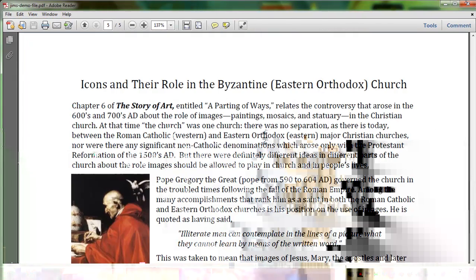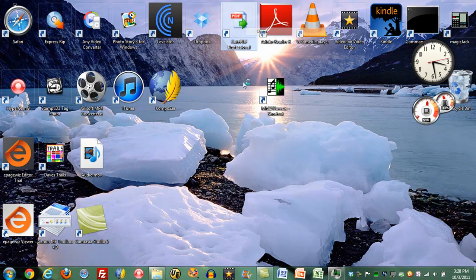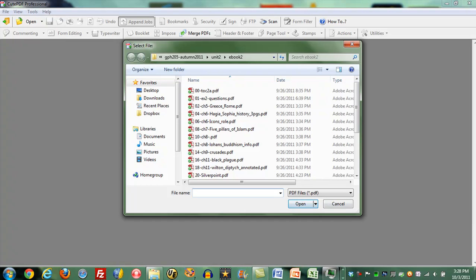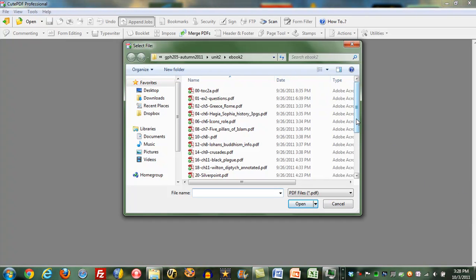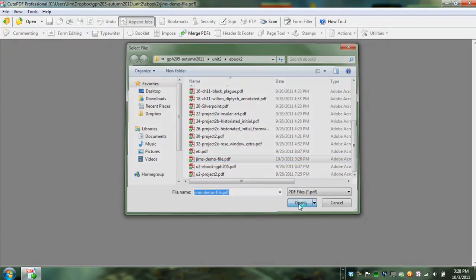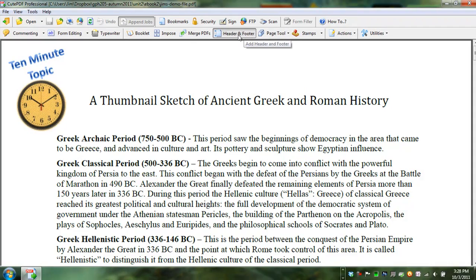Let's go back. Let's once again open Qt PDF Pro. Now what I'm going to do is to open just that file that I had created. This one, Jim's demo file. And I'm going to go to this header and footer specification.